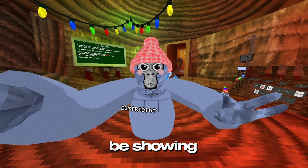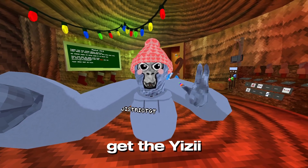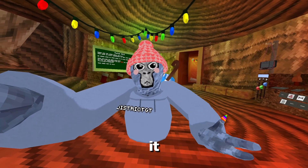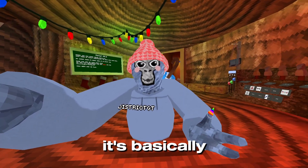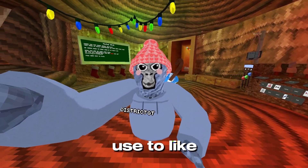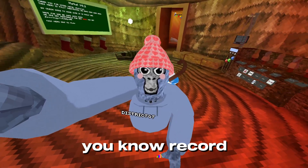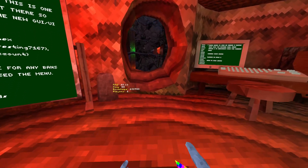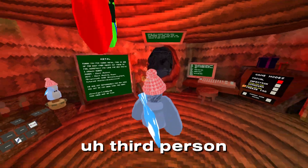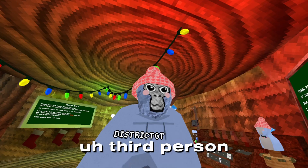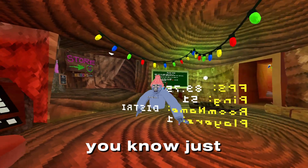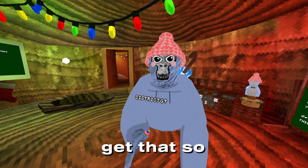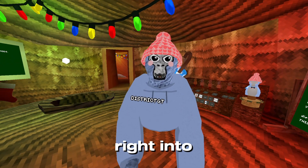Yo, what's up guys? I'm gonna be showing you how to get the Yeezy Camera Mod. If you don't know what it is, it's basically the thing that YouTubers use to record their POV in first person, third person, or just following them. I'm gonna be showing you how to get that, so let's get right into the video.